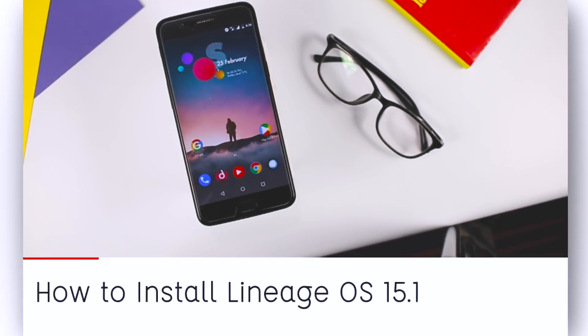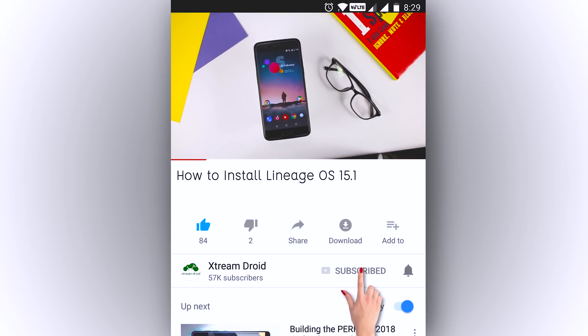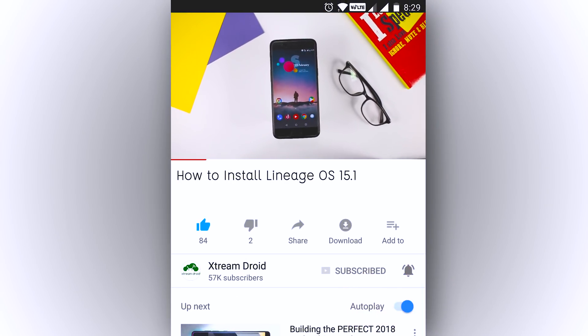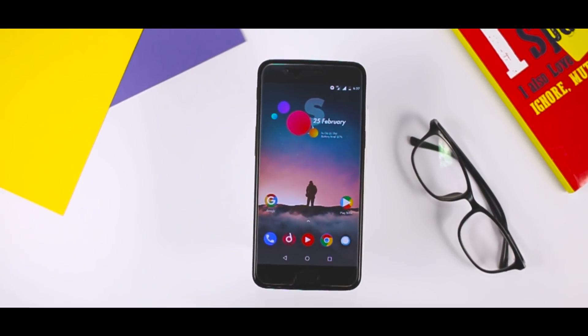Before we get started, if you guys find this video useful, then do consider subscribing and press the bell icon so that you get notified for our future videos.